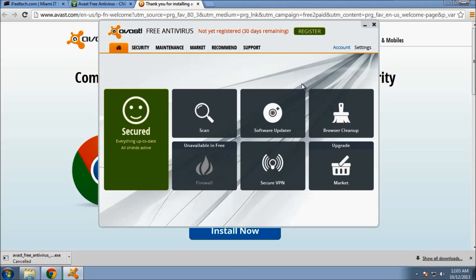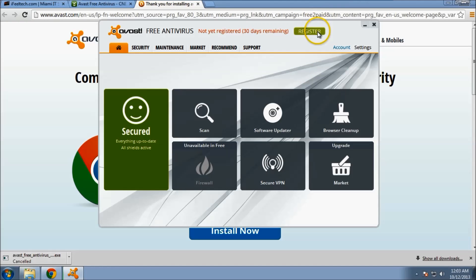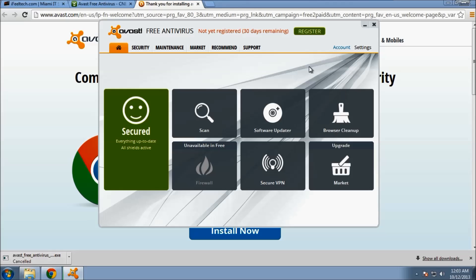So there you have it. There is Avast Free Antivirus. Again, you'll want to register at some point. But other than that, that concludes this tutorial. If you have any other technology questions, please feel free to visit our website at ifeeltech.com. Thank you very much.